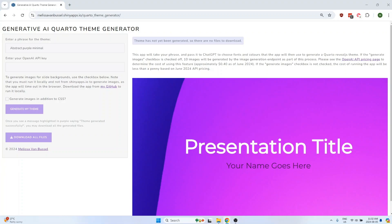First, I'll show how to generate the files if you're running the app from shinyapps.io. Start by entering a phrase for the theme, for example, abstract purple minimal, and then you'll need to enter your OpenAI API key.